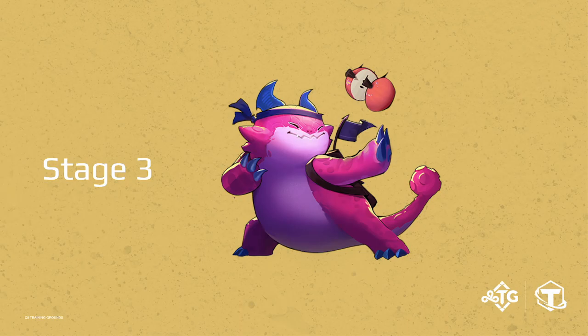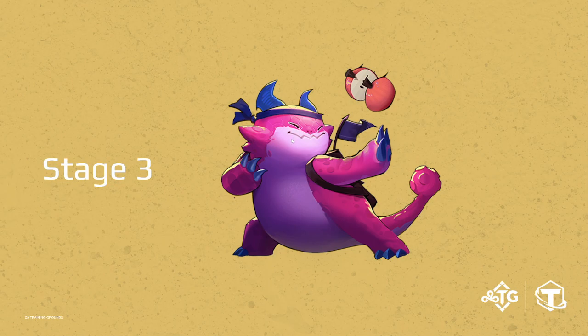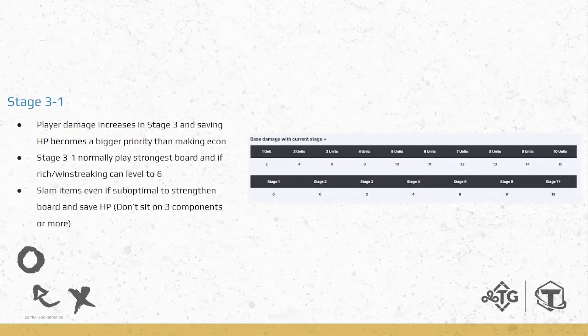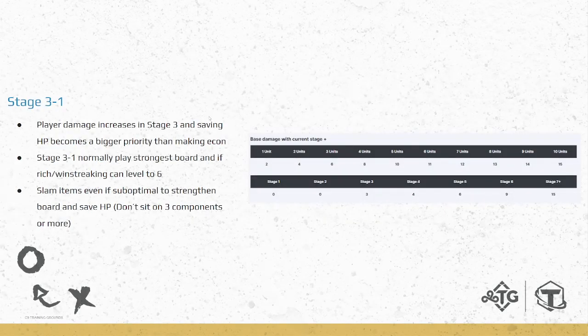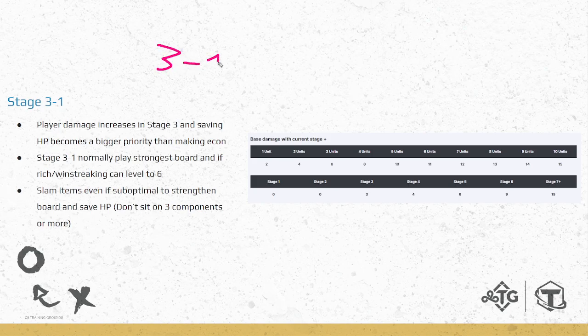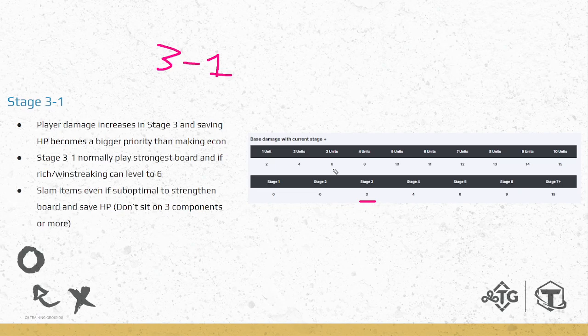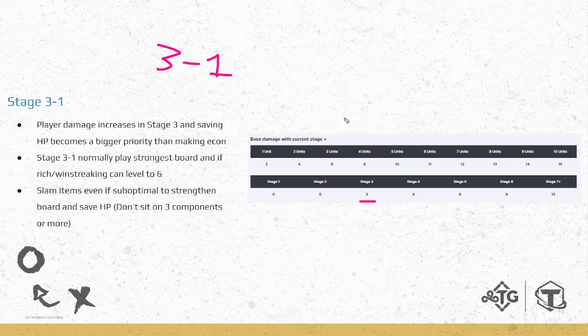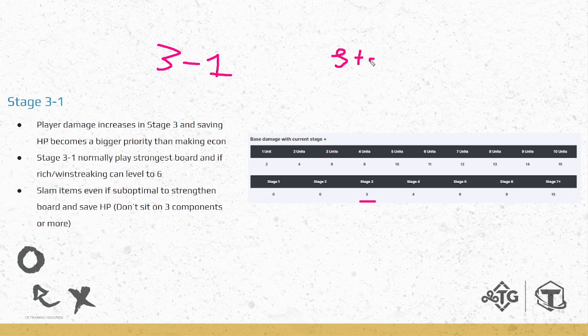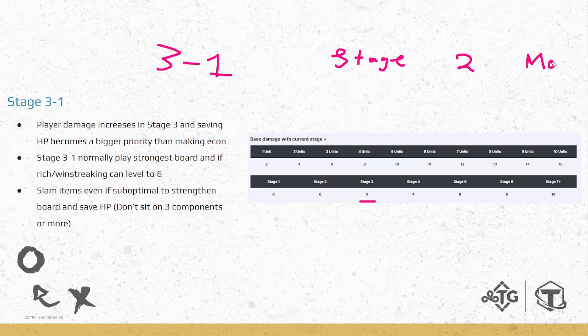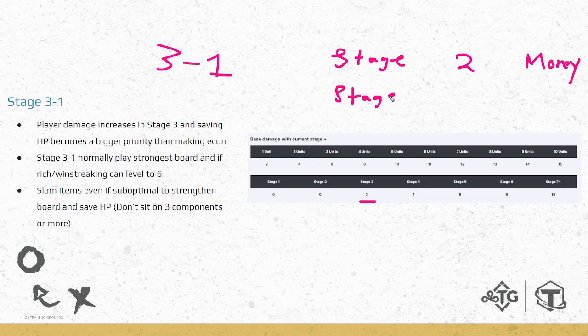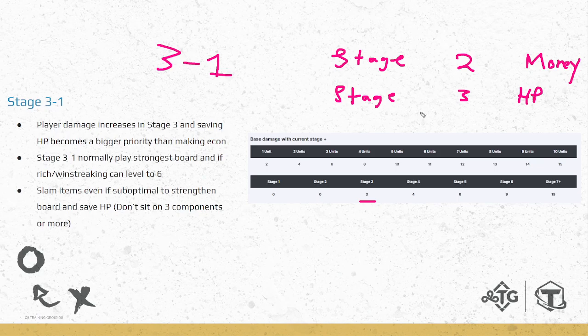Moving on to stage three now, so Krugs is gone. Hopefully we got some money, made maybe 40 gold on Krugs, got some items, and we're moving into stage three. Now stage three-one comes across, and first thing to note is now in stage three in general, player damage is increased. Now when you lose a round, you're going to be taking an extra three damage just from losing a round in general. This means that now our priority in stage three is no longer just making money, it's saving HP and just constructing a good board. Stage two, our priority was making money. Stage three, we're no longer just looking at money, we're looking at HP and just a good board. Because of course the player damage increased in stage three.